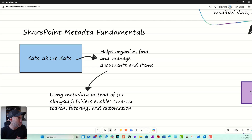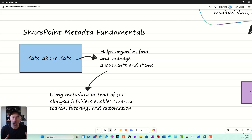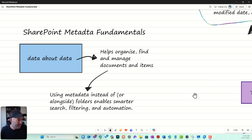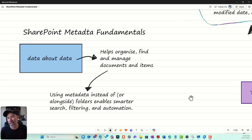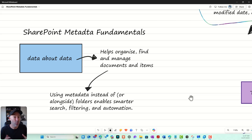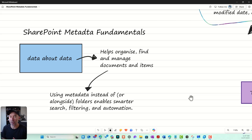We're going to start in whiteboard to go through a few concepts first, then we'll jump in and actually implement some metadata. First of all, what is SharePoint metadata? It's really data about data — it helps you organize, find, and manage documents and list items much more easily using metadata alongside folders, which still have a role to play. It also enables smarter searching, filtering, and automation.